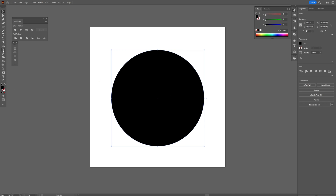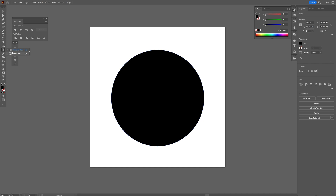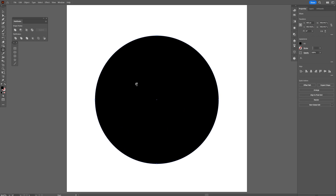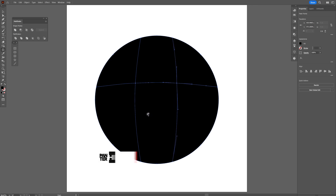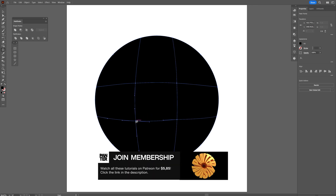I'm gonna go to the gradient and I'm gonna select the mesh tool — or you can press the letter U. I'm gonna click here and on the right I'm gonna create a square, something like this.